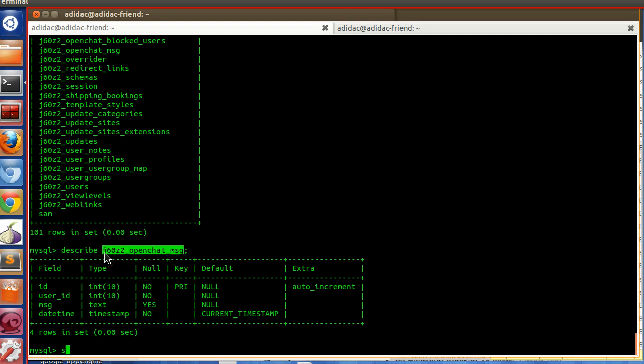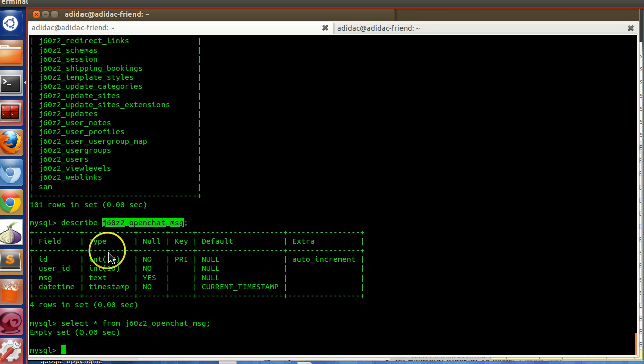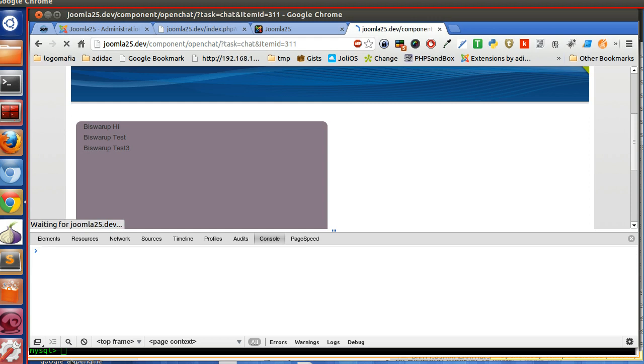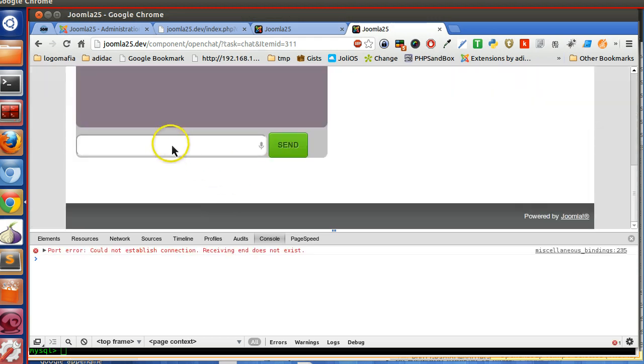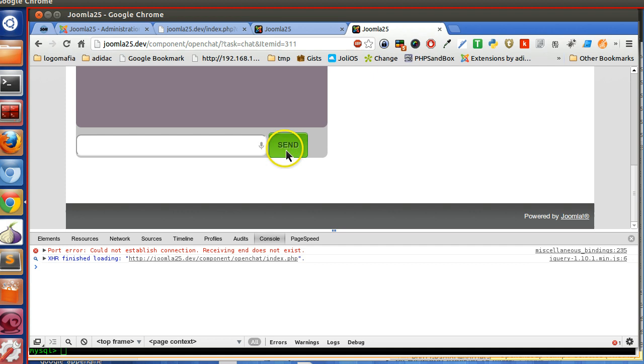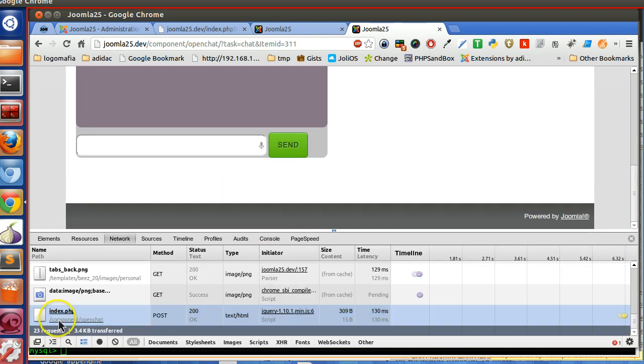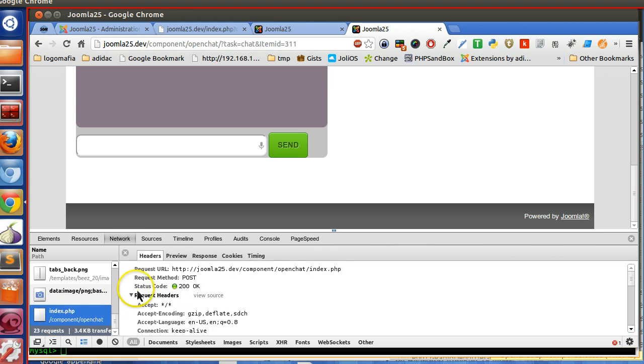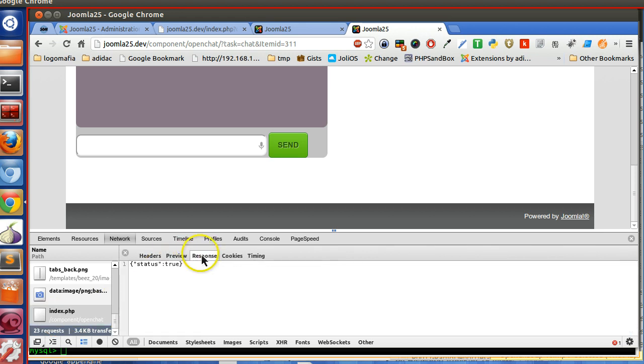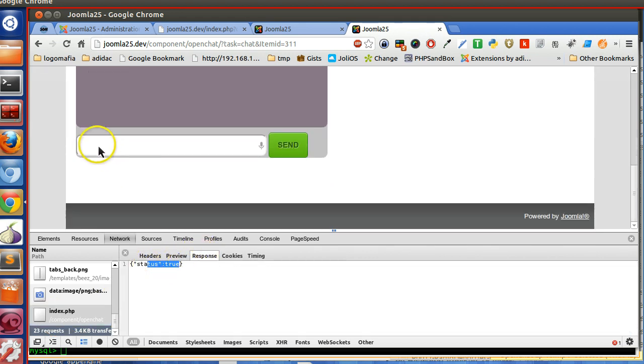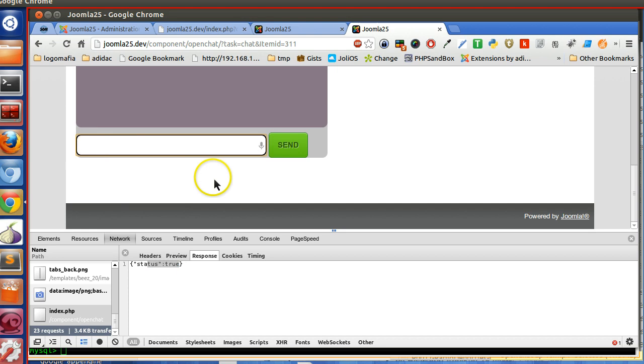Empty set. There is no data. Let's refresh this page. Now hi test, send. The ajax completed. Let's check the output. Response status true. And we have also cleared the text message.